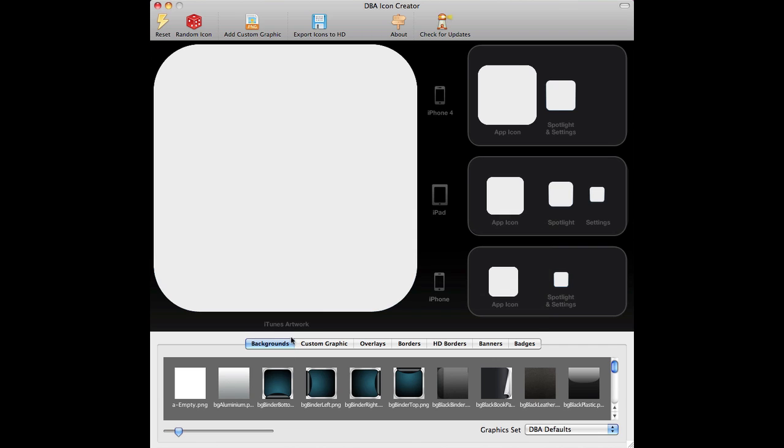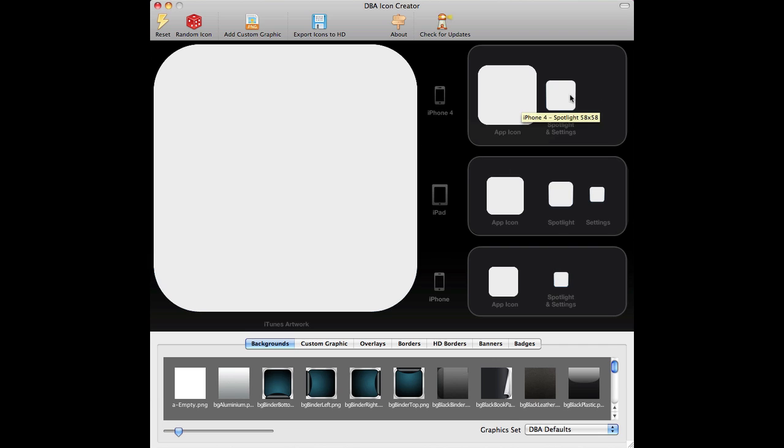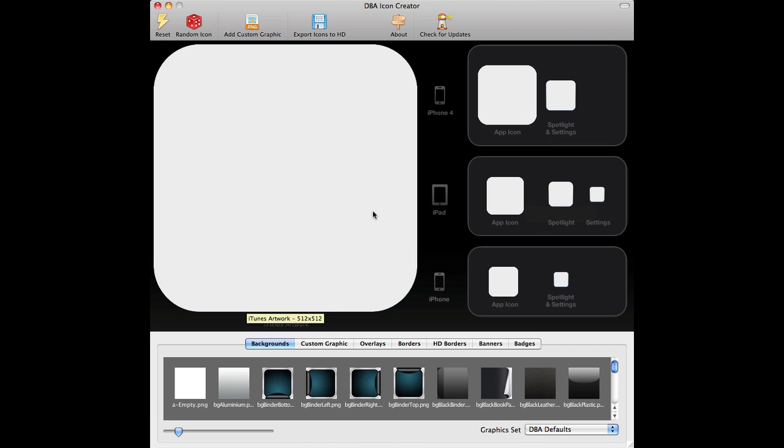Okay, so you can set the background, you can set a custom graphic, an overlay, a border, HD borders, banners and badges. Everything you do you see in real time and it shows it across all the different icon sizes. And obviously the application will create the icons to the right size for each of the different devices in one click of a button.